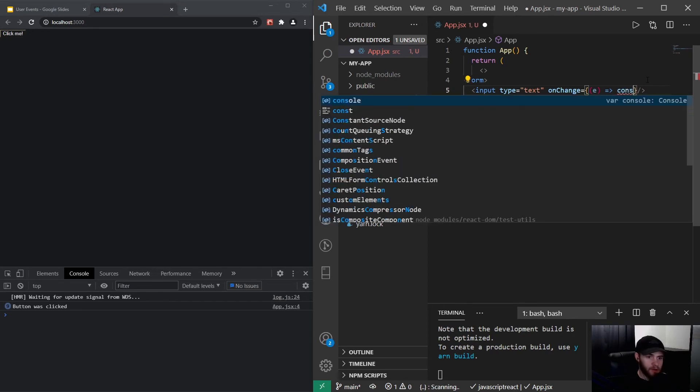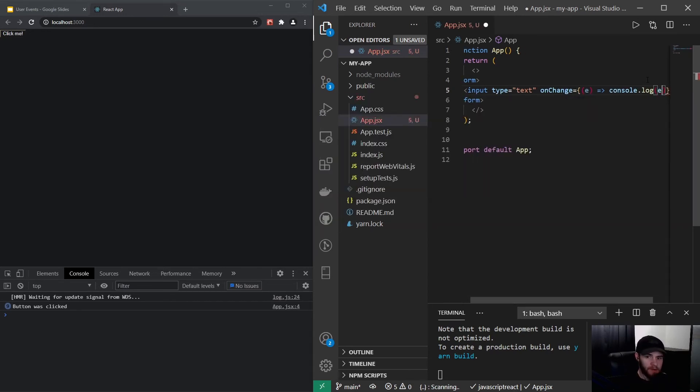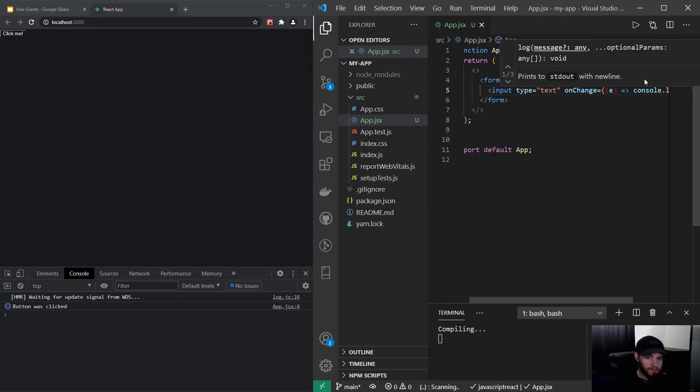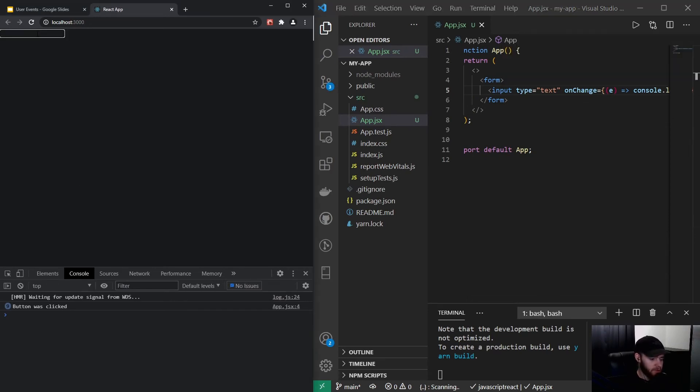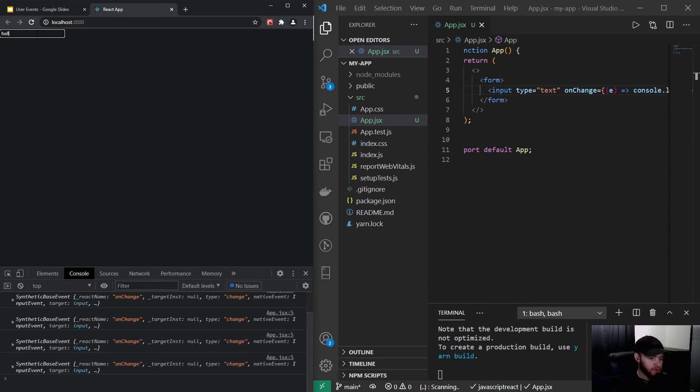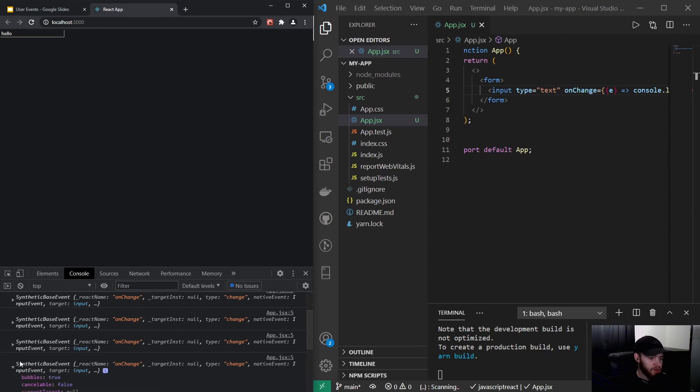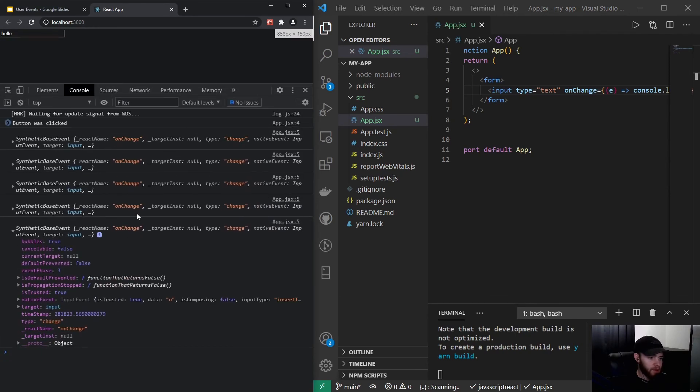I can say console.log the event. If I change it, as soon as I start typing, you'll see that it console logs the event. As you can see, it's a pretty big object with all kinds of properties.